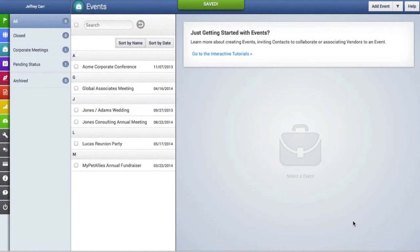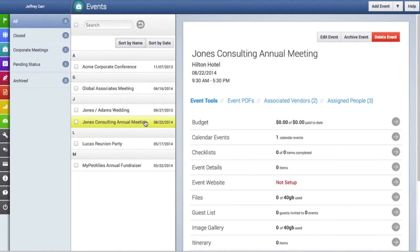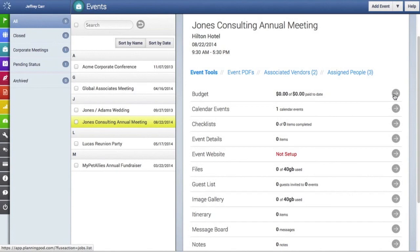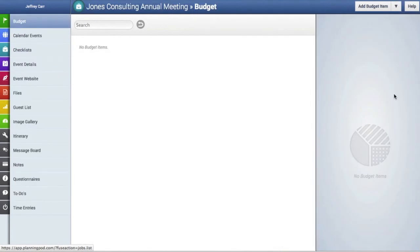Once we've created that, we're going to go back to the events main screen, and now we're going to click on the event we just created. As you can see, here are all the tools that fall under that event. We're going to click on the budget tool, and this is where you would add budget categories and line items.